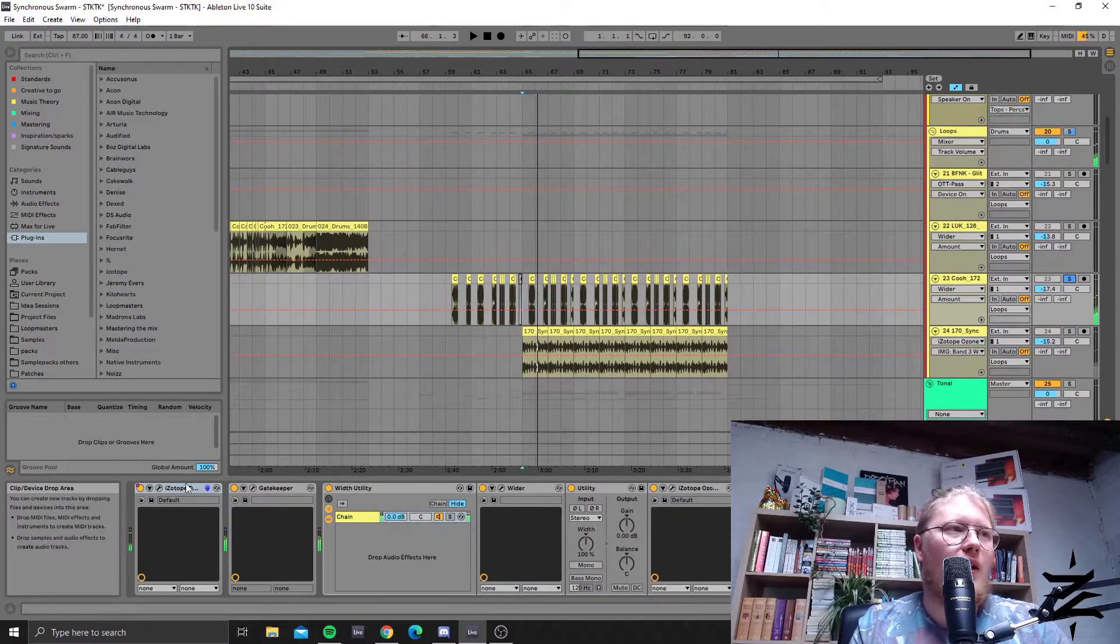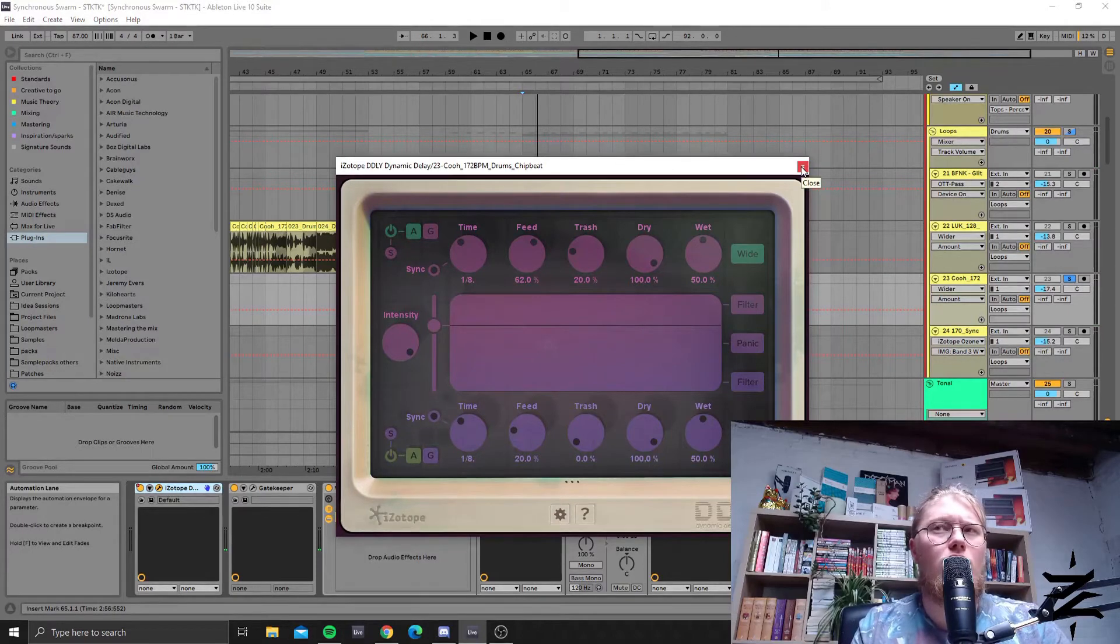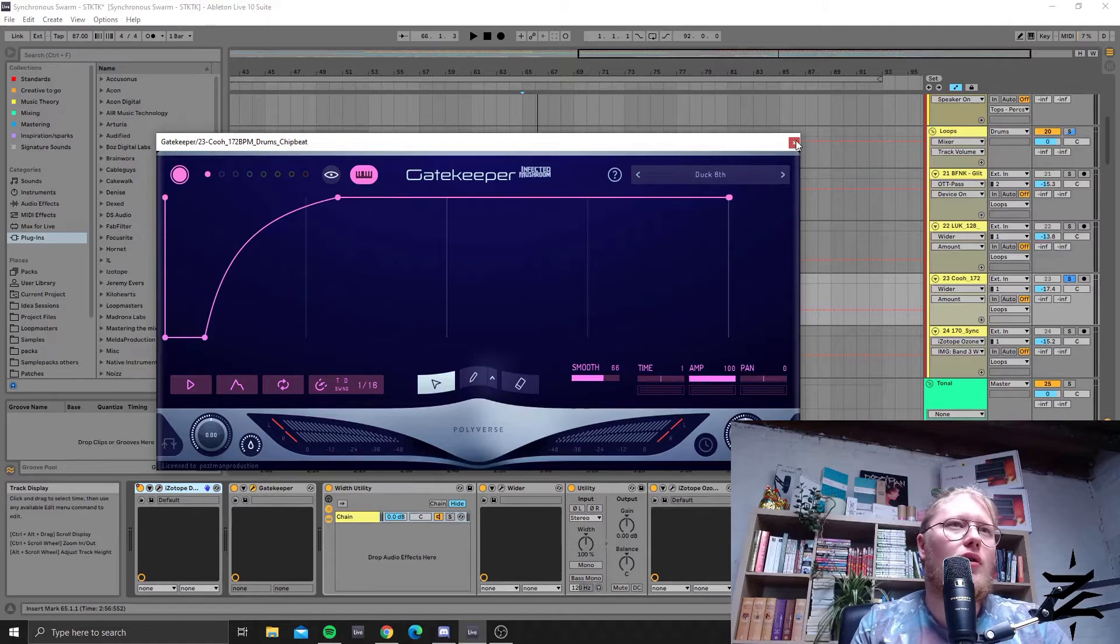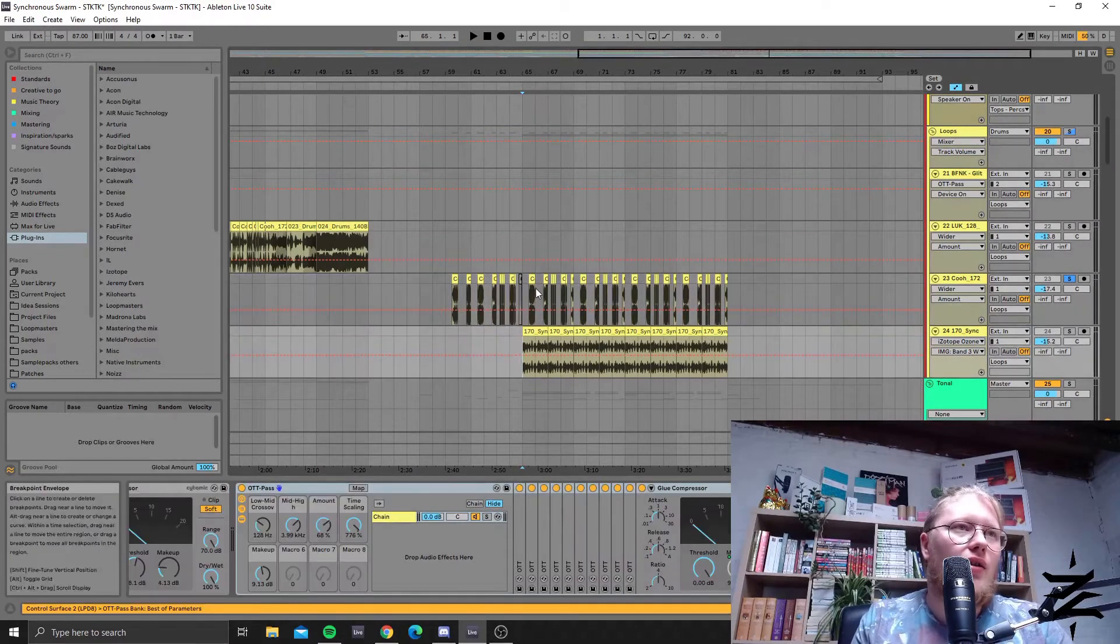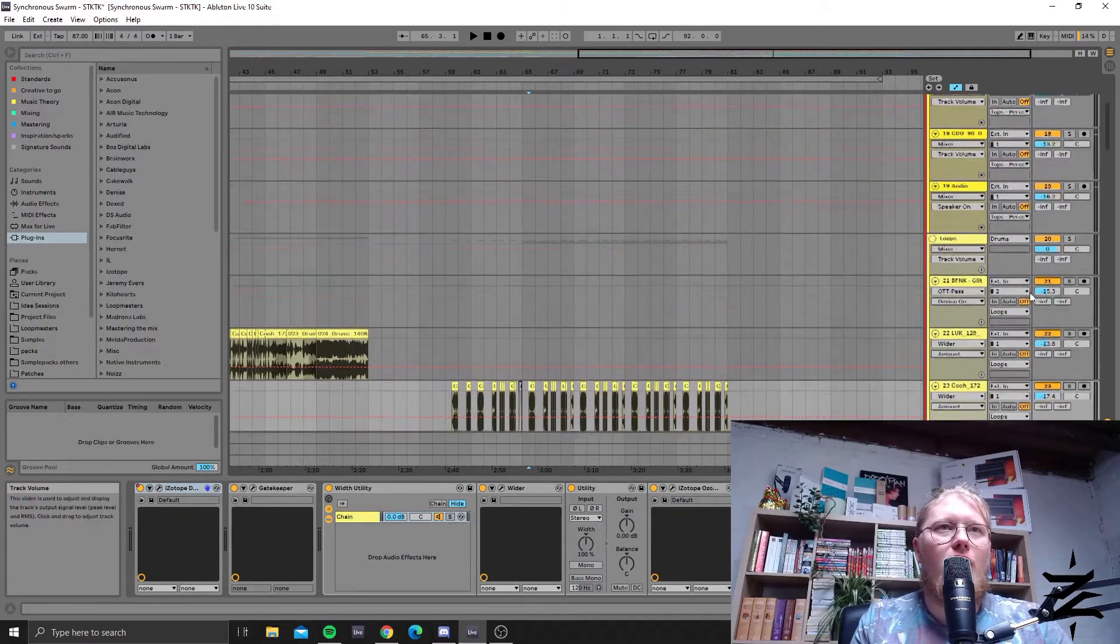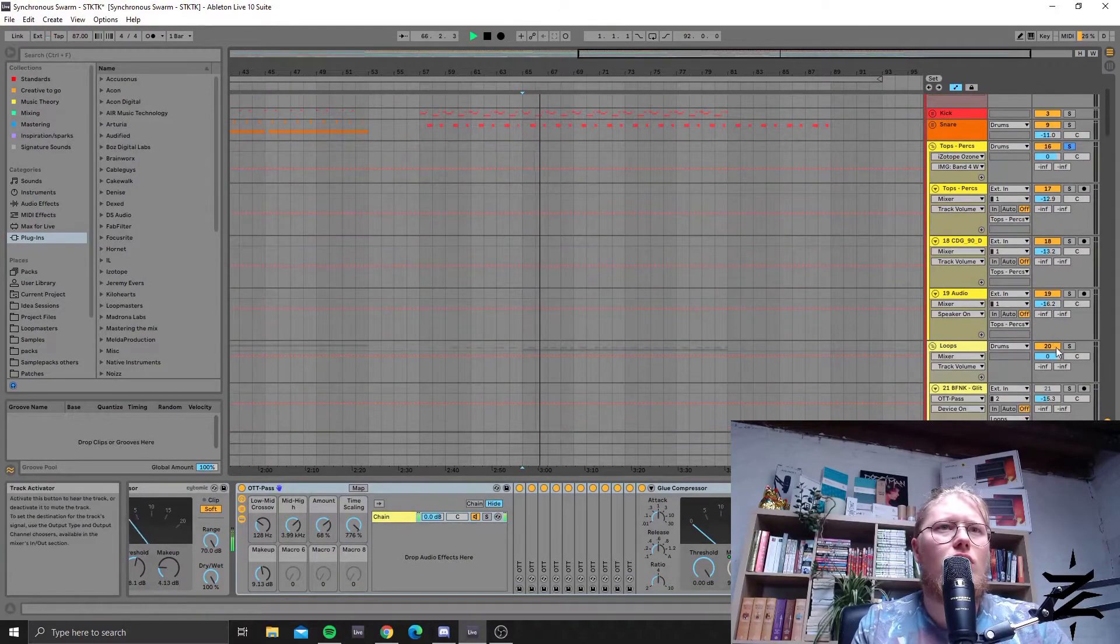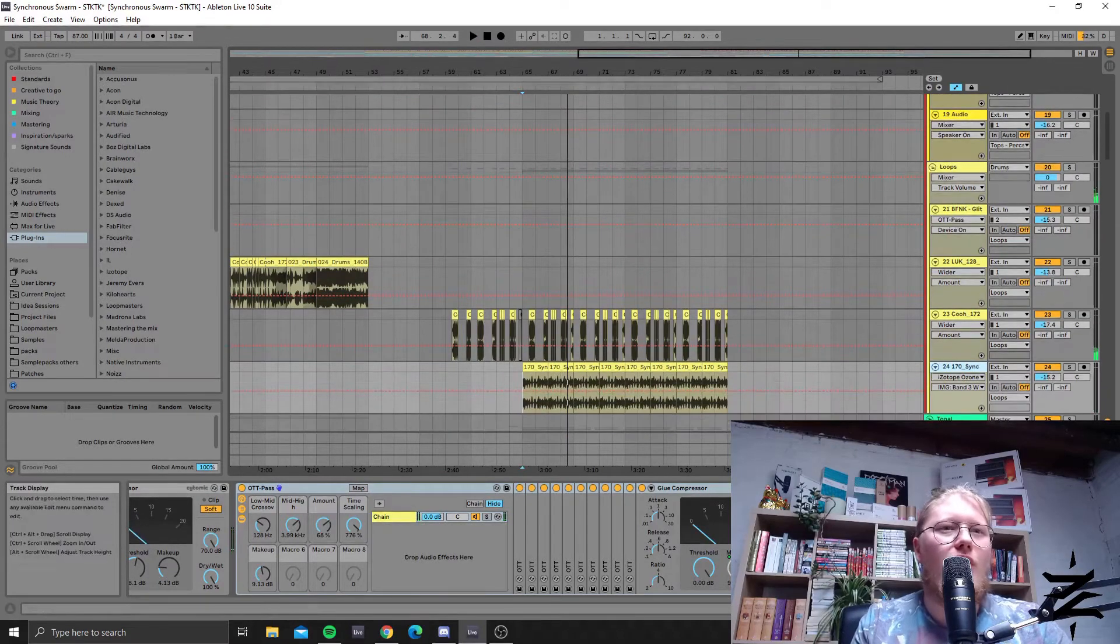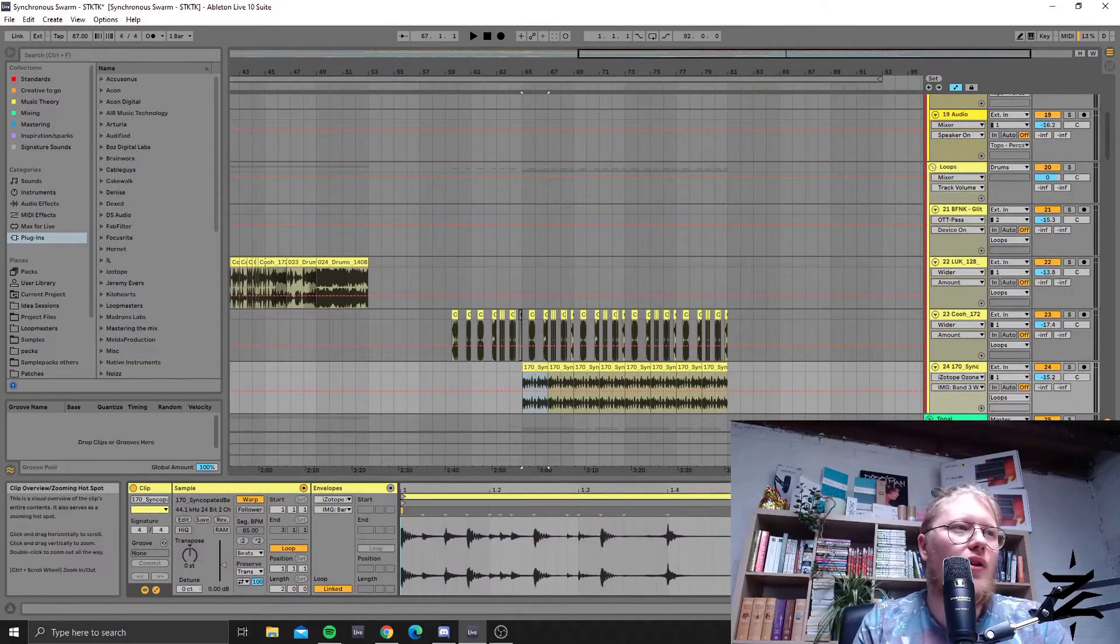It's going to the iZotope Dynamic Delay, which was a free or kind of cheap plugin, and then to Gatekeeper, which is ducking the delayed sound. Together I think they really form a cool aggressive break-ish sound. Also sounds like the break is being flanged—I think that was a bit in the source material.